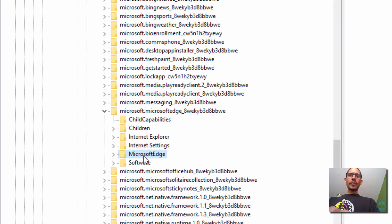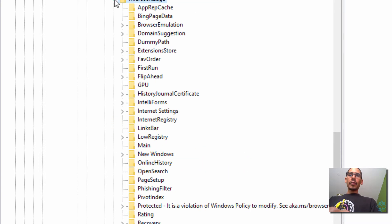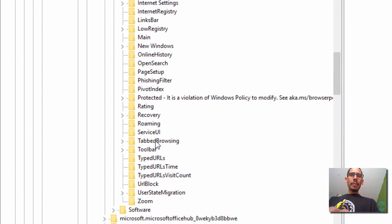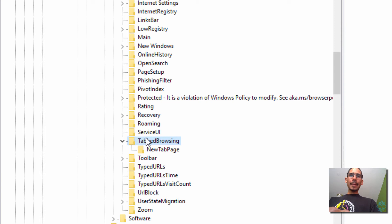We need to actually get into the Microsoft Edge folder. Expand that. And within the Microsoft Edge folder, we need to locate the folder called Tab Browsing. So expand that.